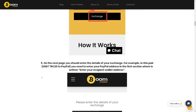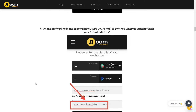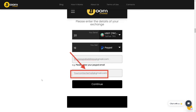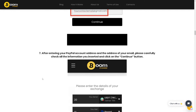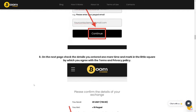On the same page, in the second block, type your contact email where it says 'enter your email address'. After entering your PayPal account address and your email address, carefully check all the information you've inserted and click the Continue button. On the next page, check the details one more time and mark the checkbox to agree to the terms and privacy policy.